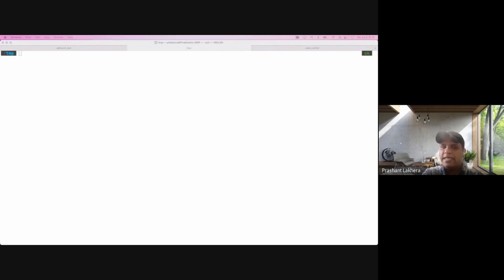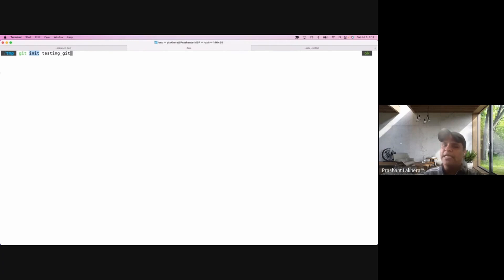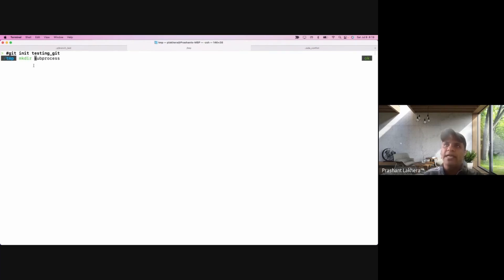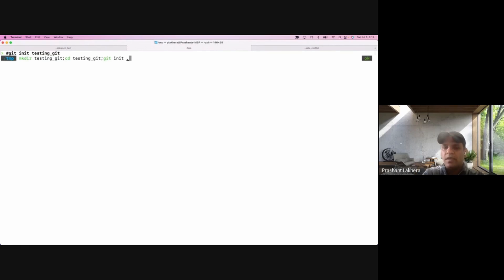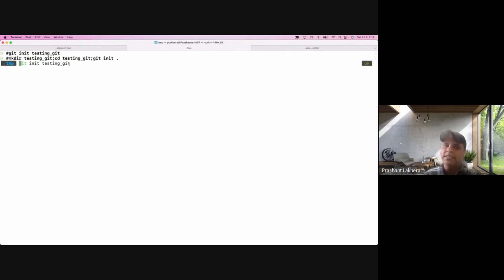The first command we execute in Git is 'git init'. For example: 'git init testing-git'. What this does is initialize a new Git repository. You can also do 'mkdir testing-git', go inside that folder, and then run 'git init'. Both approaches are valid. The main use of this command is to create a new Git repository whenever you are starting a new project.